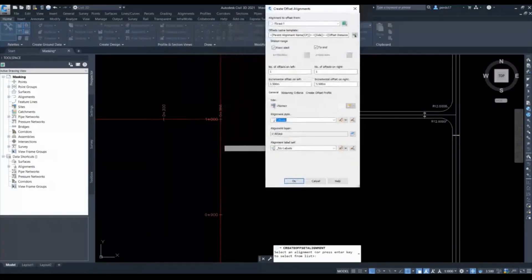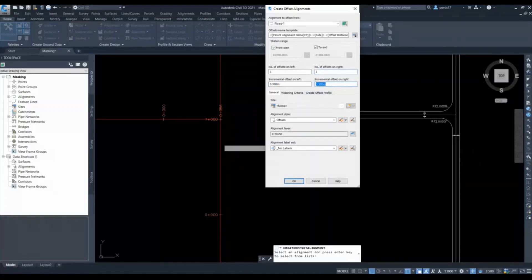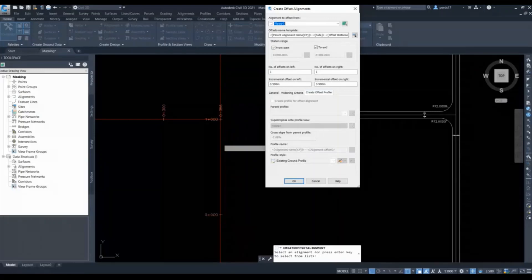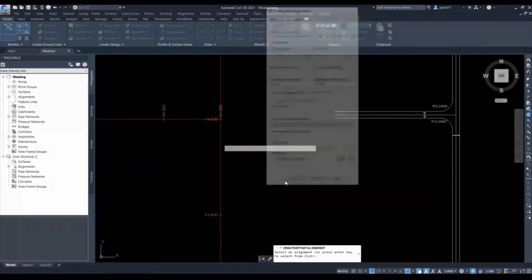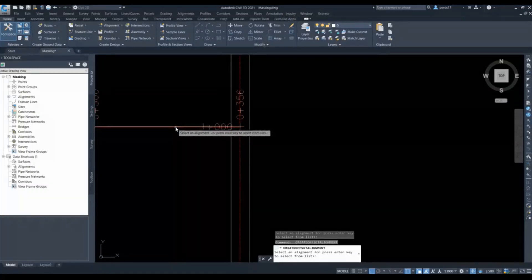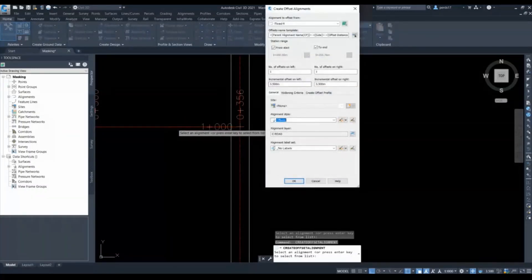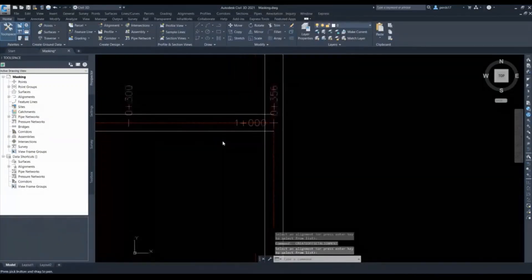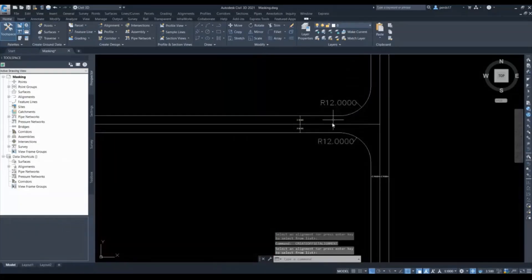I want offsets on both sides, so I will keep the width at 3.5 meters on both sides. I'll keep the offset style for the carriageway edges and I don't want any labels. Currently I am not putting any criteria for widening or for offset profile — if I want to create an offset profile with a certain cross fall I can use that tool, but currently I am only doing horizontal. Similarly I will create offsets for the minor road with the same widths and style. My offsets are now created.